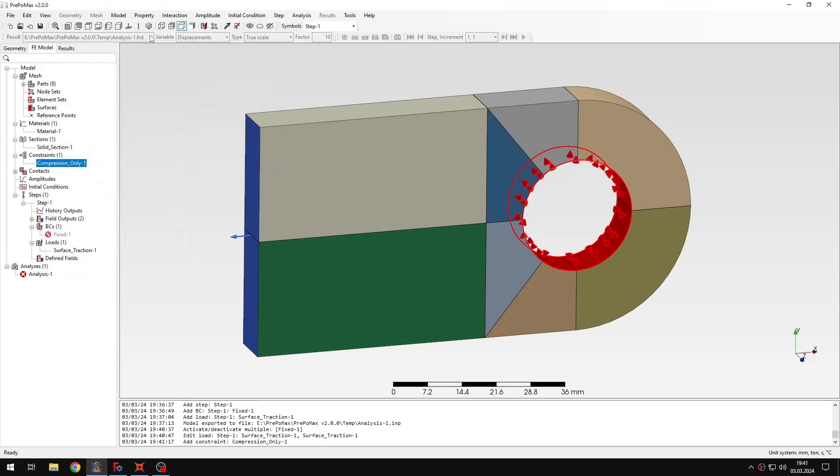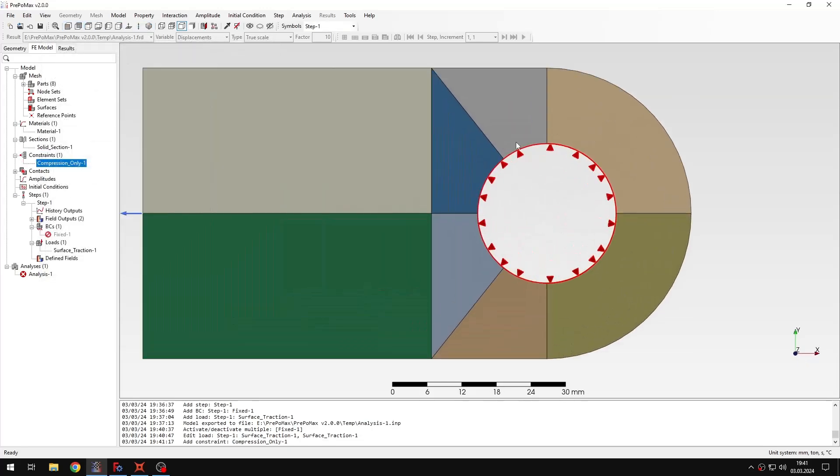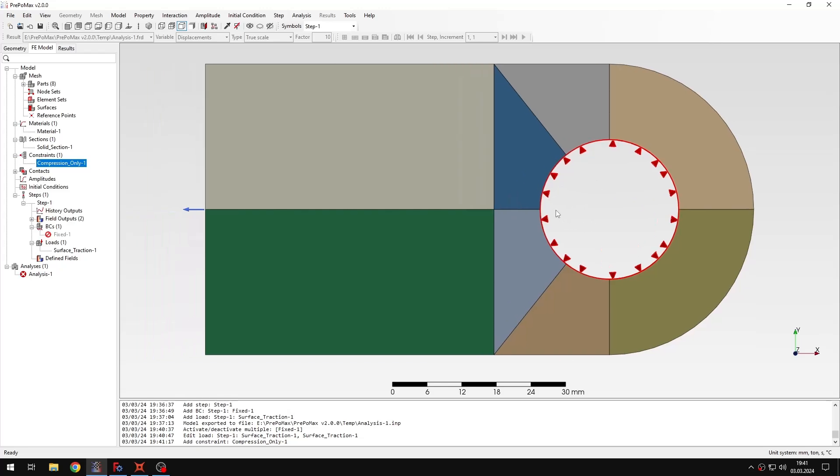This time, it only represents compression only support, as the name suggests, because in this case I want the support to act in such a way that even though it's applied to the whole surface of the hole, it won't resist tension. It will only resist compression, so it will only act on the side, and it won't work where tension is occurring, and this way it will act differently than if I just applied fixed support to the hole here.